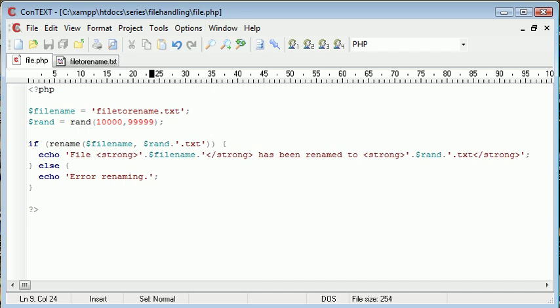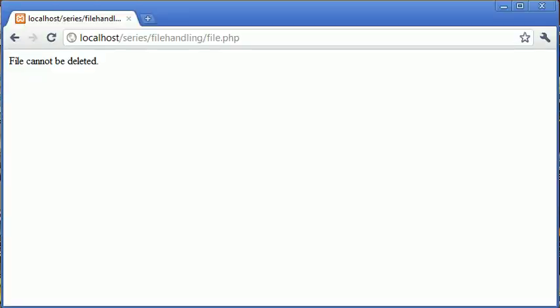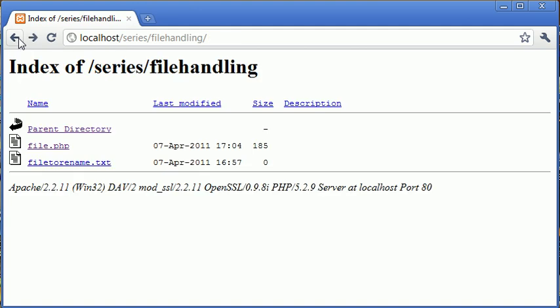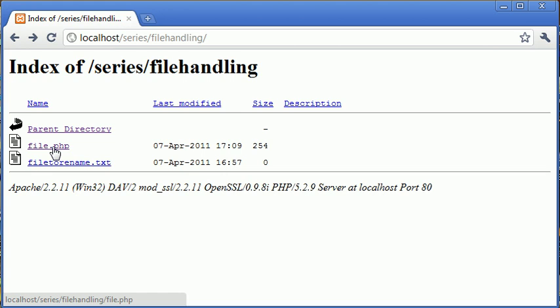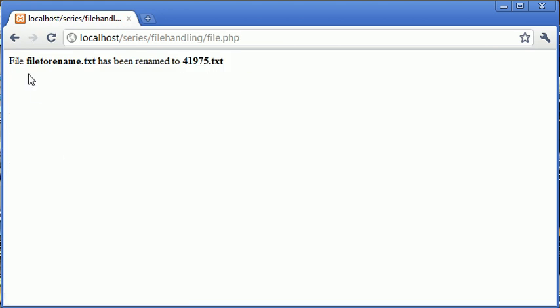There's many reasons why you'd want to rename a file. I'm just giving this as an example. Let's go back and refresh, you can see we've still got file to rename.txt. Let's go into file.php.